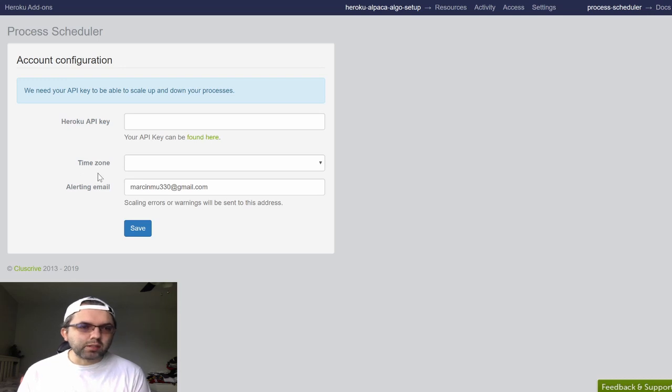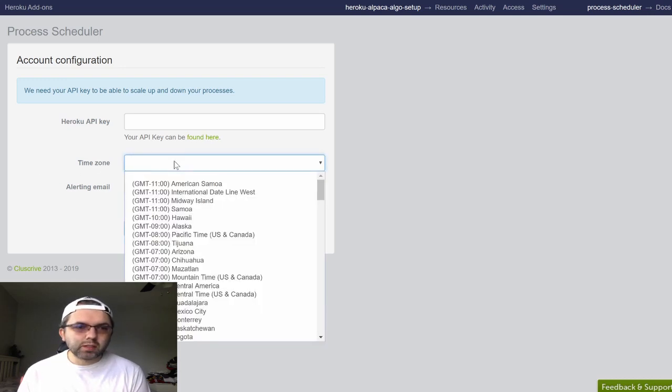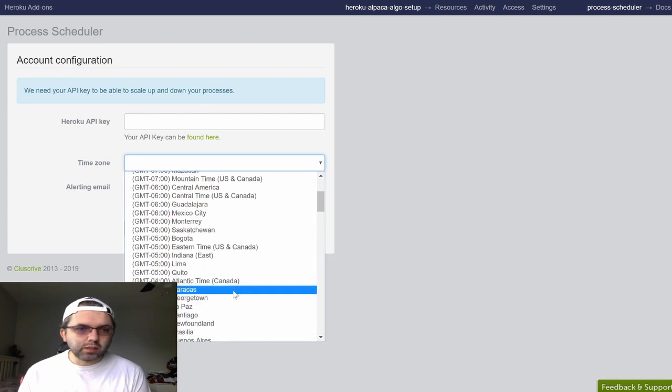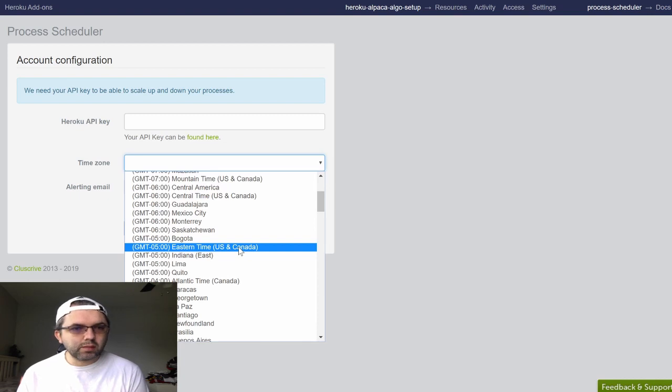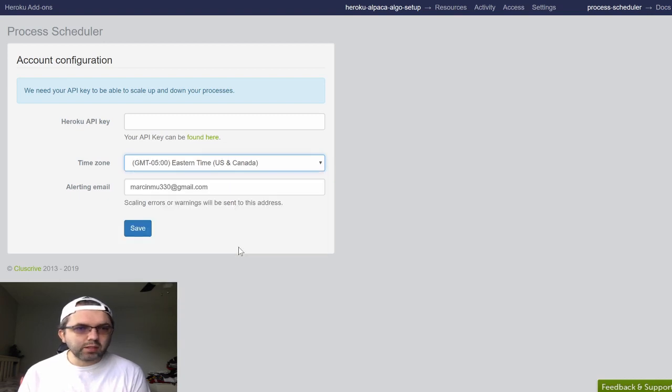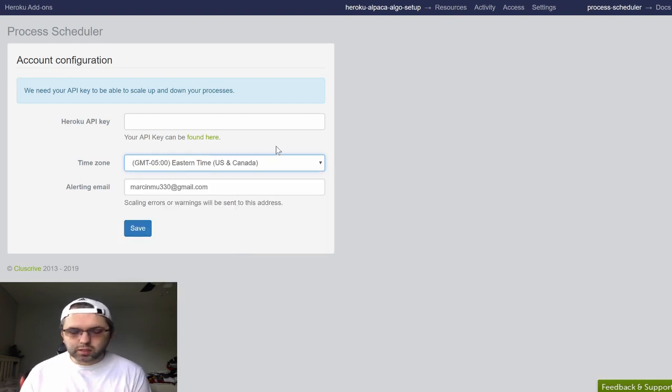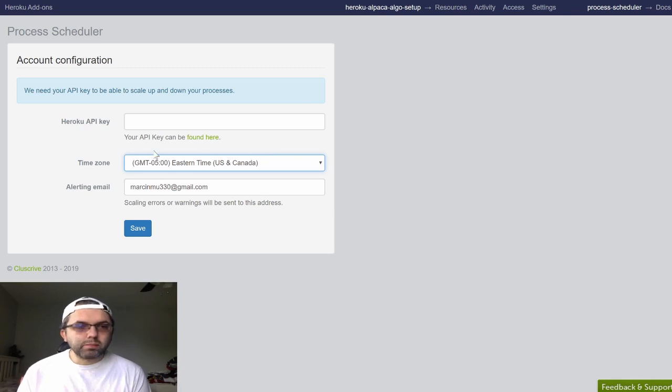And it will ask you to set up a time zone. You want to have eastern standard, eastern time, US, Canada. This will reflect New York market hours.